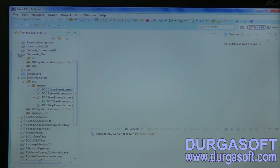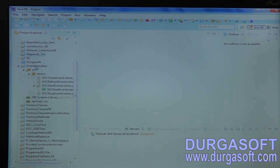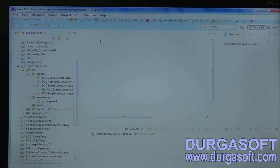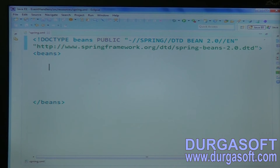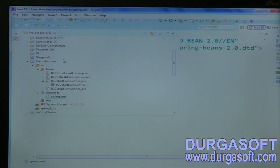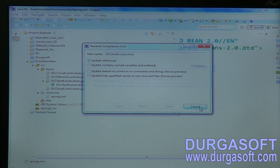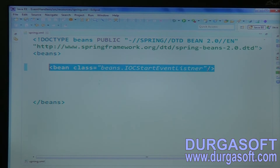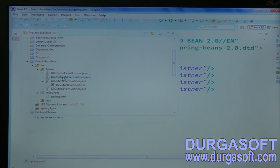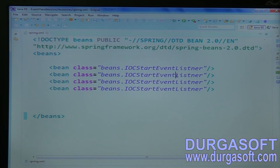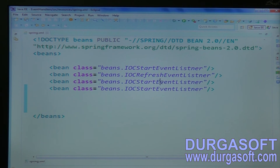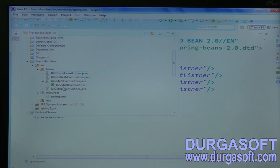Now configure these classes in the XML file and load it into ConfigurableApplicationContext container. Configure these four beans. The first class name is ContextStartedEvent — you can configure in any order; based on their events only they will execute. One is refresh event, one is close event, and one is stop event.